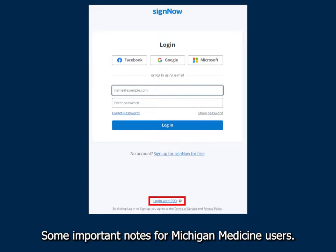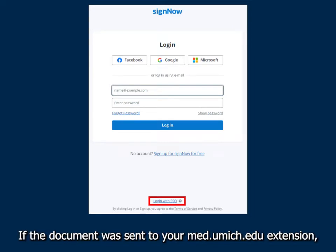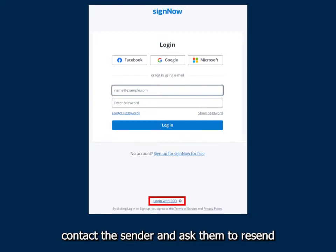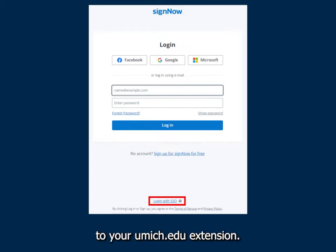Some important notes for Michigan Medicine users: if the document was sent to your med.umich.edu extension, contact the sender and ask them to resend it to your umich.edu extension.